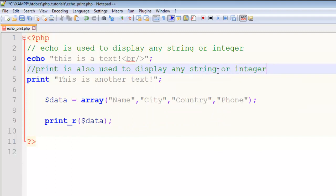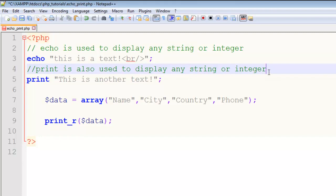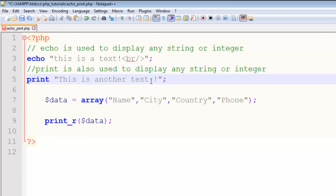and integer refers to numbers like one, two, three, four, five. This is basically the simplest use of echo and print statements. These comments will not display on the page. I refresh